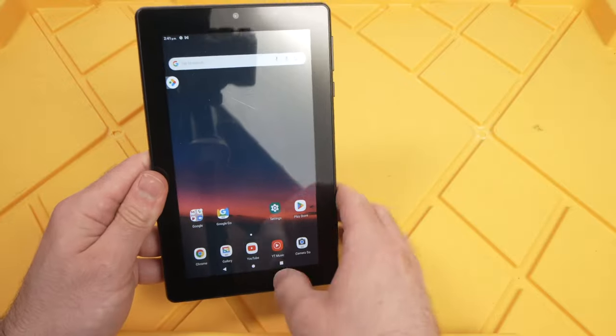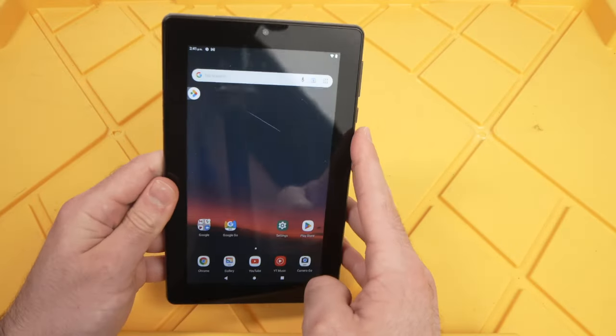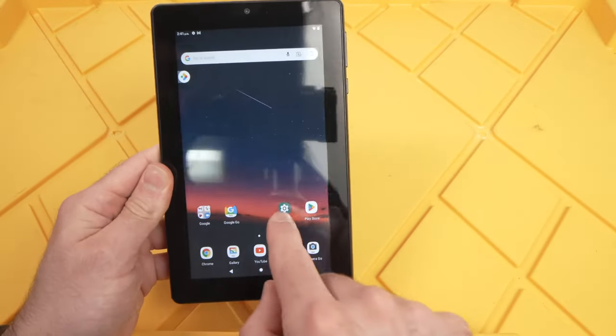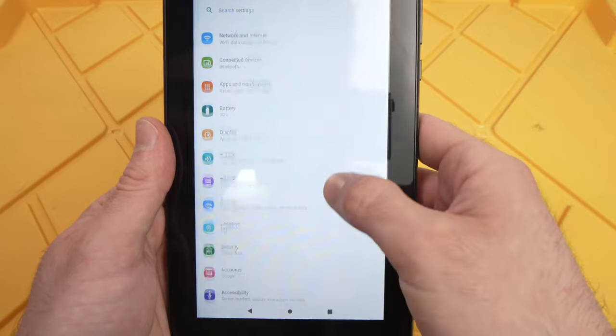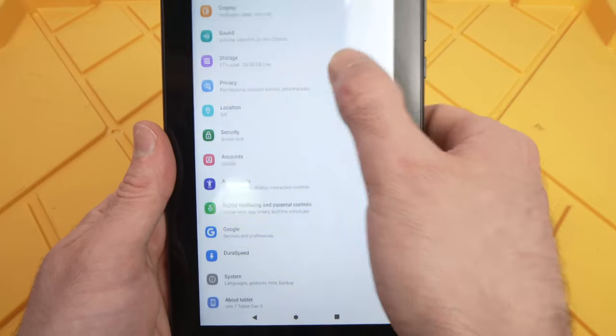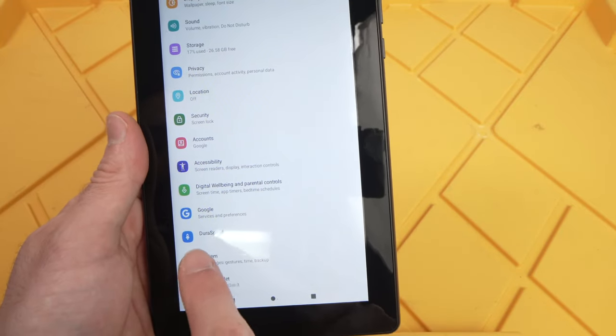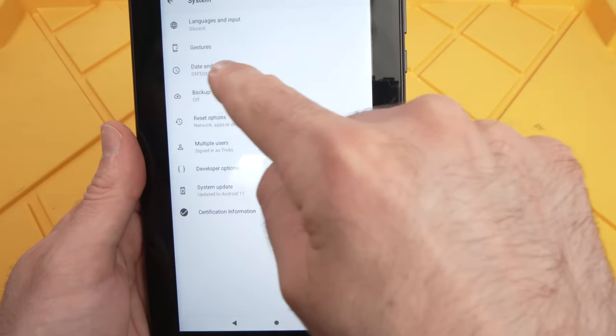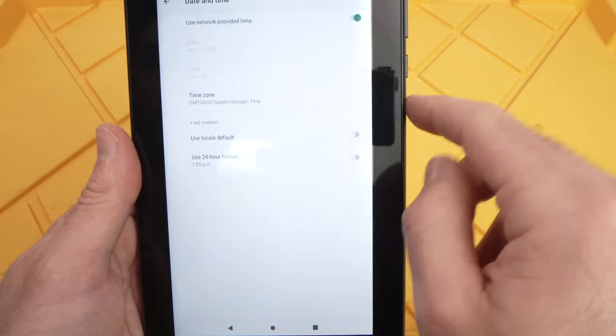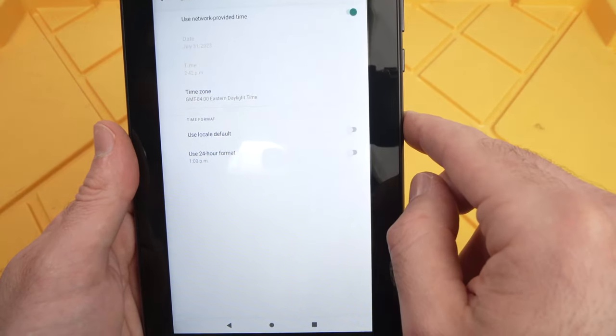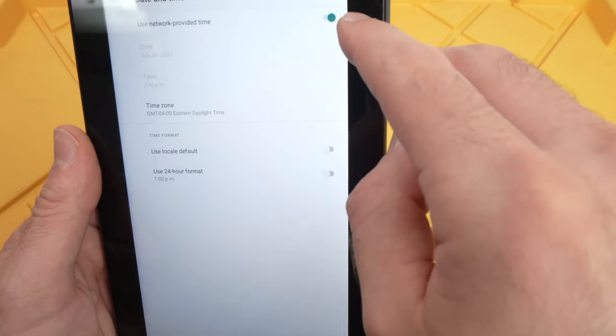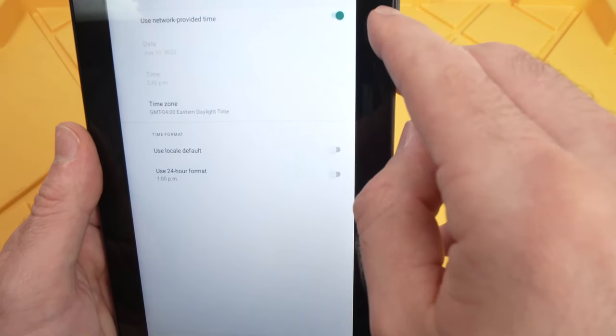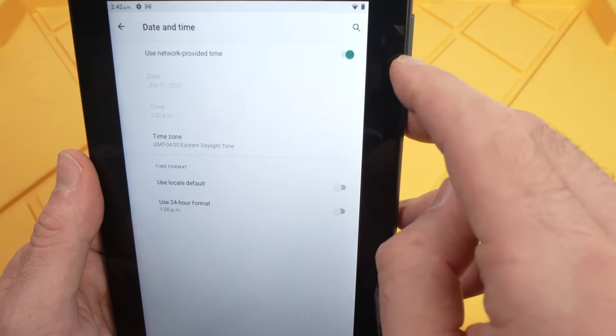The second thing you can try is to go in settings, then go down until you see system, and then date and time. Tap on it and make sure that use network provided time is checked like this.